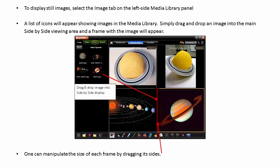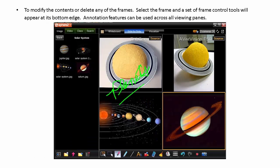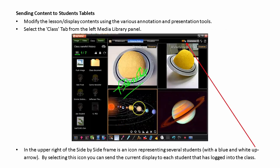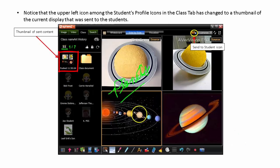Simply drag and drop an image into the main side-by-side viewing area and a frame with the image will appear. One can manipulate the size of each frame by dragging its sides. To modify the contents or delete any of the frames, select the frame and a set of frame control tools will appear at the bottom edge. Annotation features can be used across all viewing panes. Modify the lesson content using the various annotation and presentation tools. Select the Class tab from the left Media Library panel. In the upper right of the side-by-side frame is an icon representing several students. By selecting this icon, you can send the current display to each student that has logged into the class.